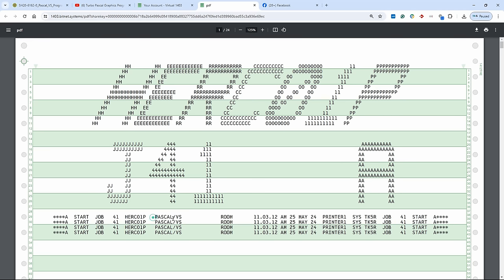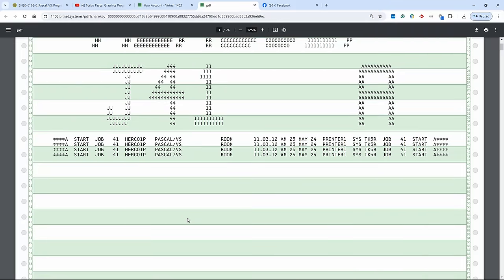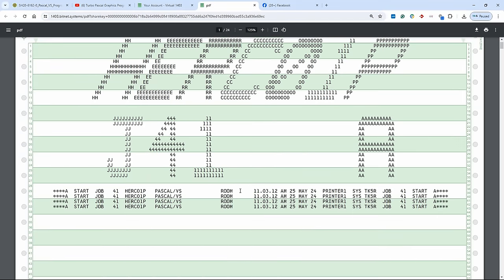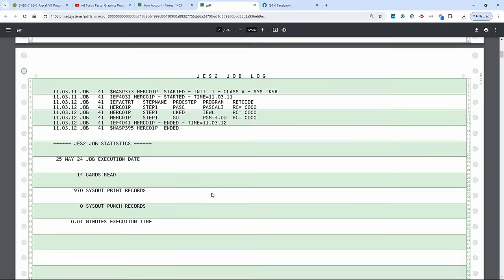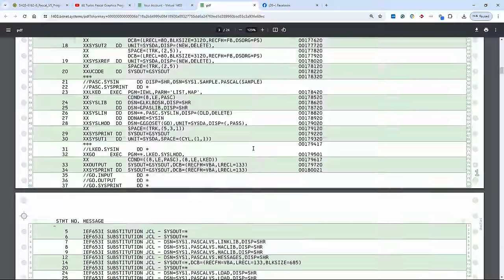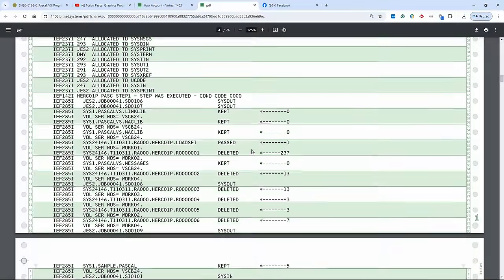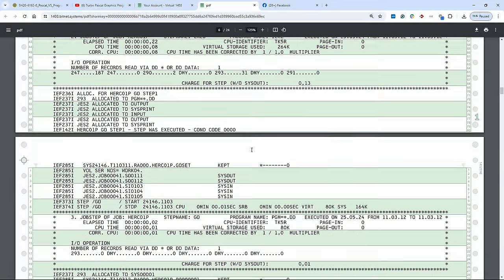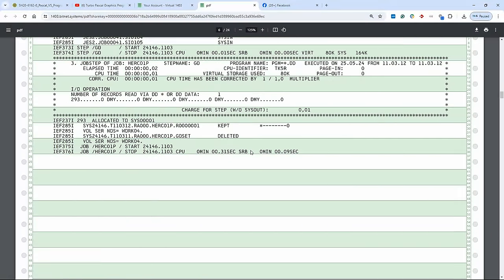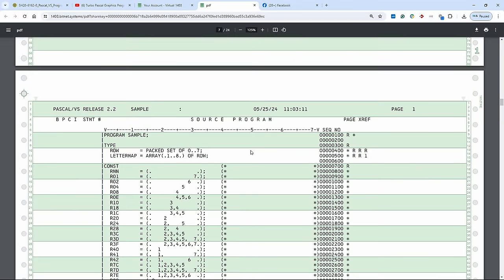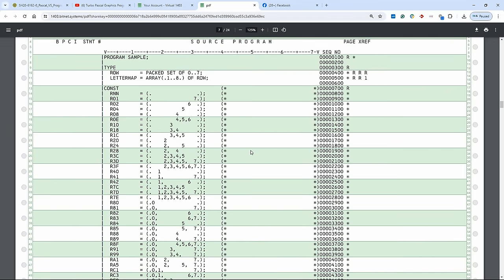And I mean, this is just amazing. If you don't use 1403 for your listings, then you're really missing out on something. So here's our job, Pascal VS, as we said in our JCL. We could of course also put more information here. But 25th of May, 2024. And we just looked at it before. As you can see, that's exactly the same thing. But now of course without all the strange artifacts that the output viewer and the terminal gives us.